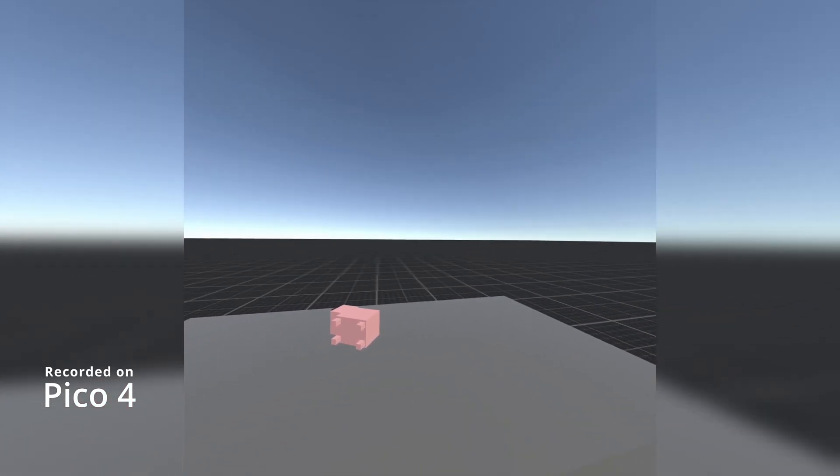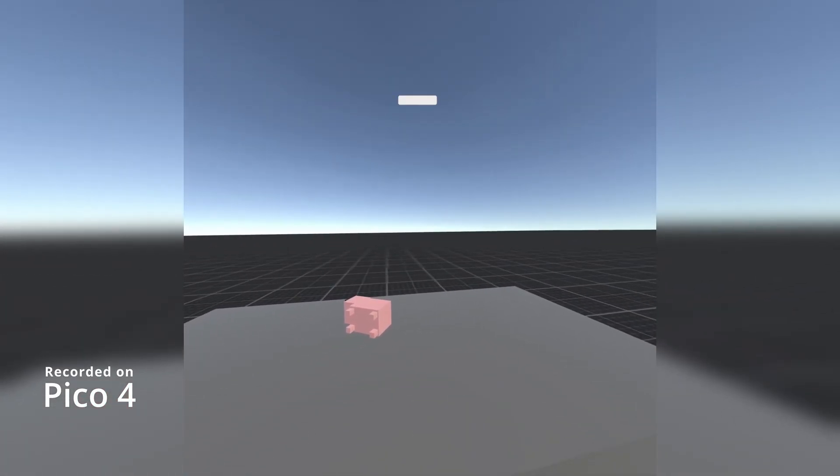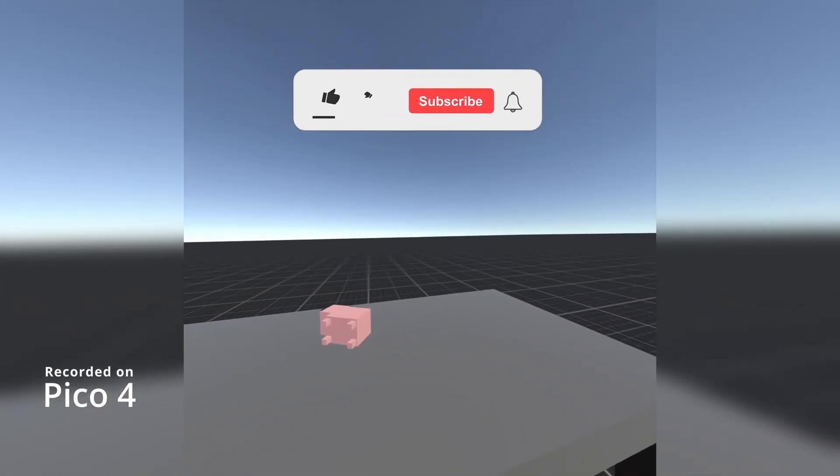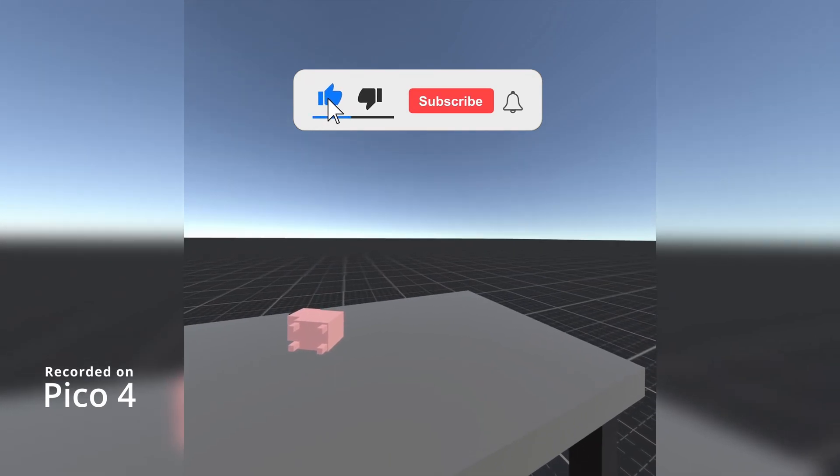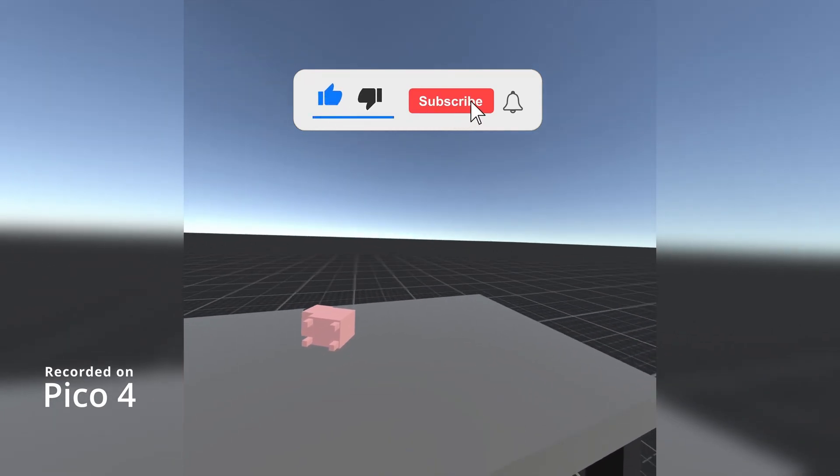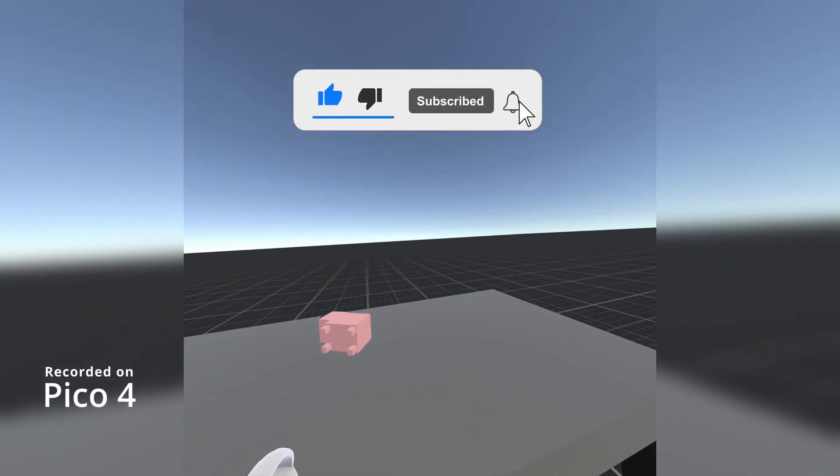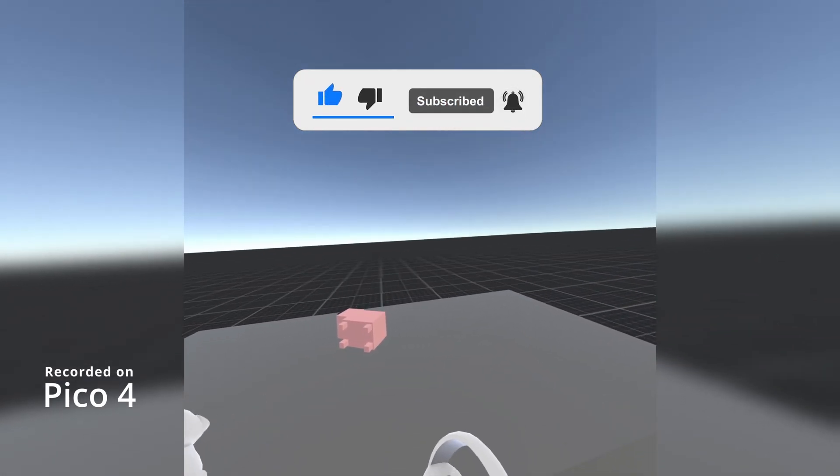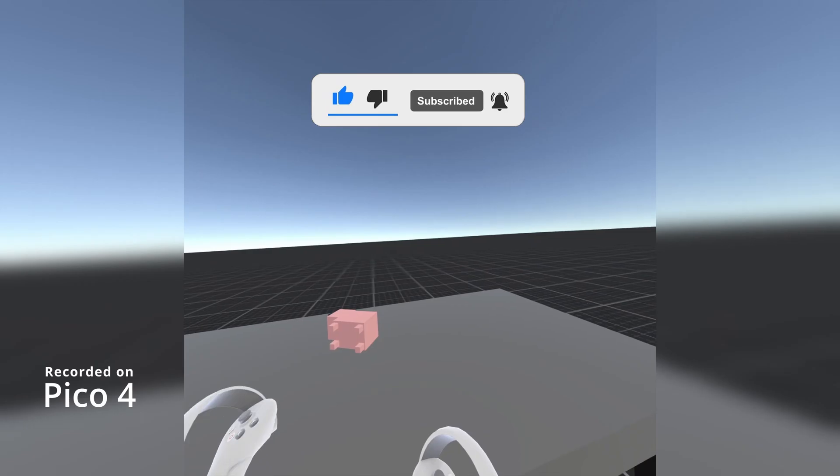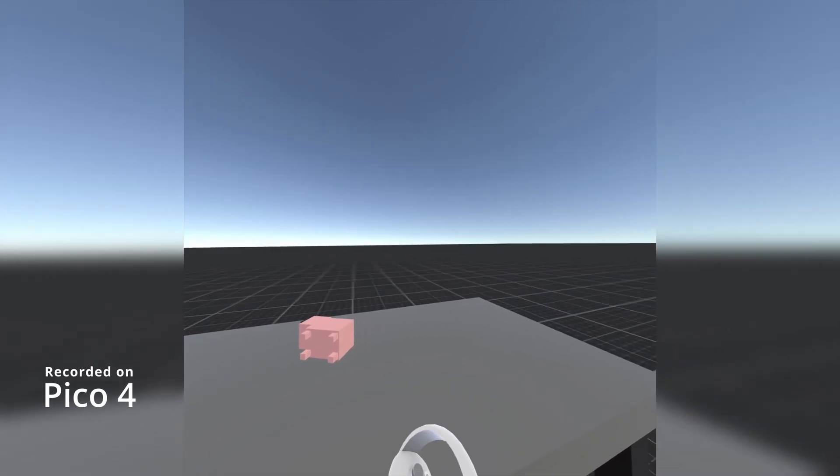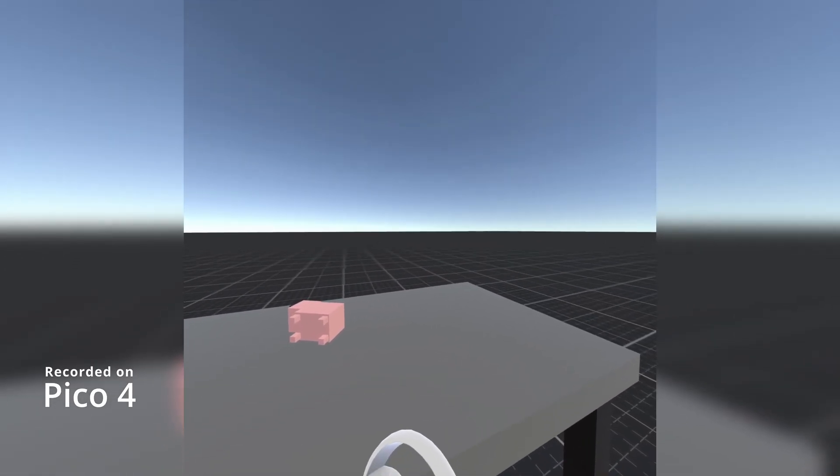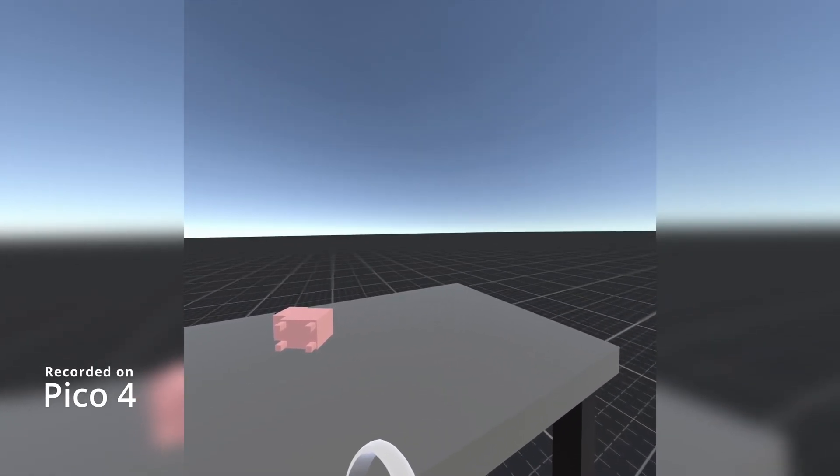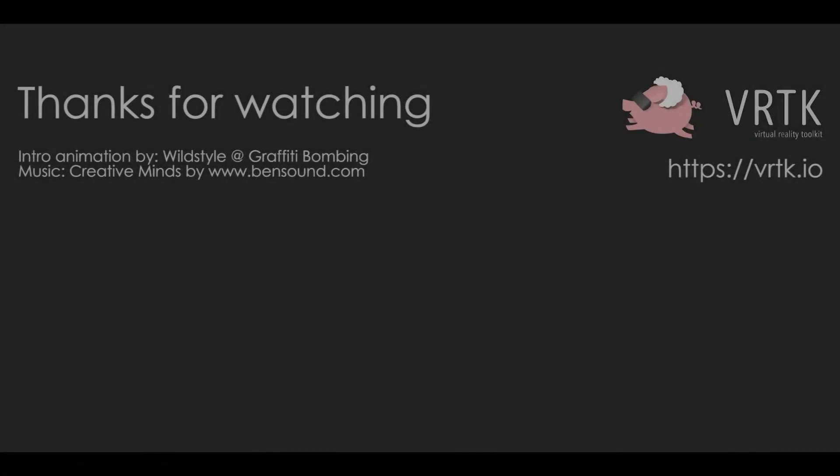I hope this video has been useful to you. If it has please consider becoming a YouTube subscriber. Leave any likes, dislikes, comments down below. Please consider becoming a VRTK Patron and I'll see you for the next video. Thanks for watching and bye for now.